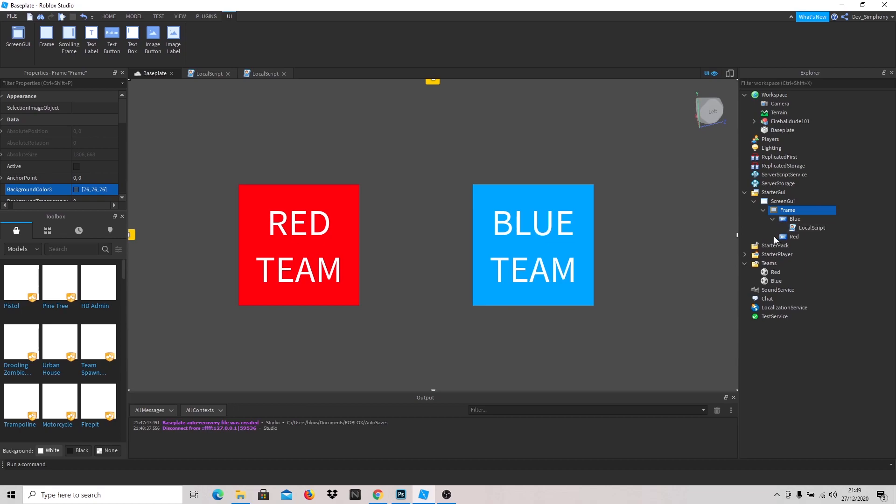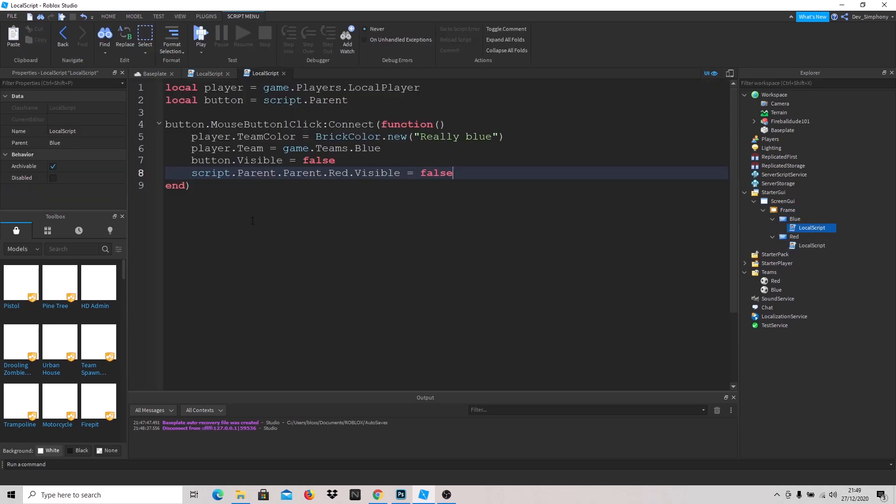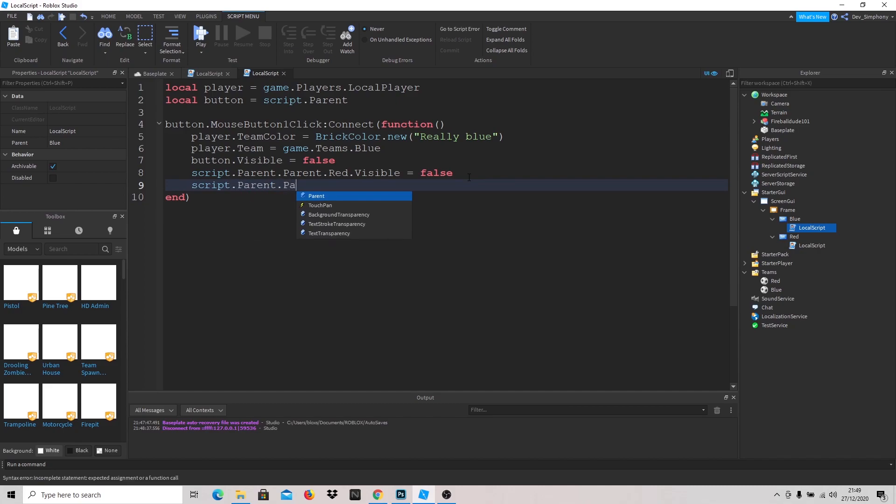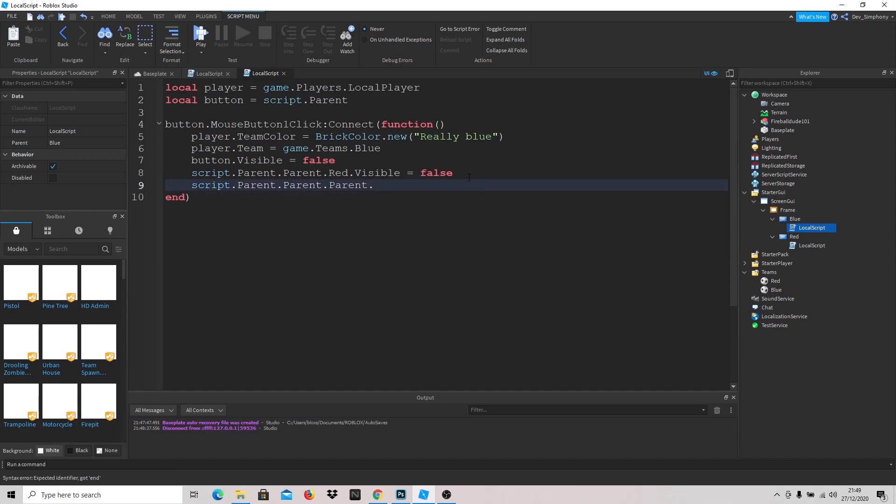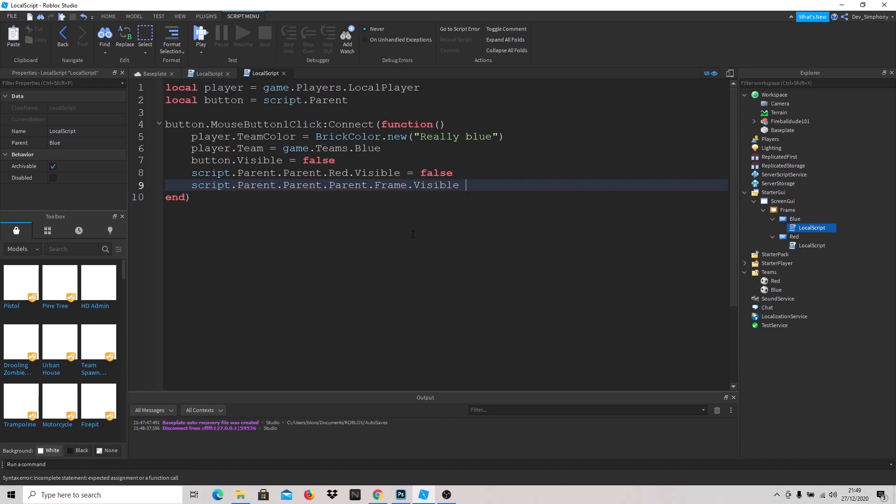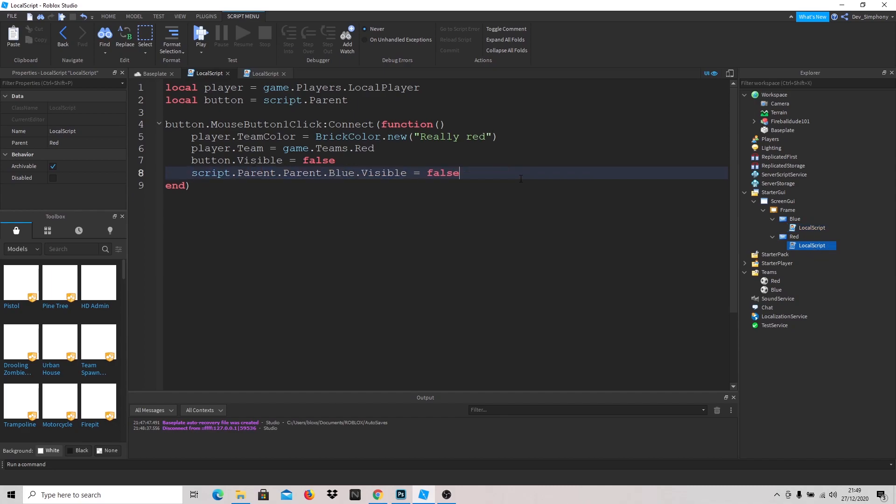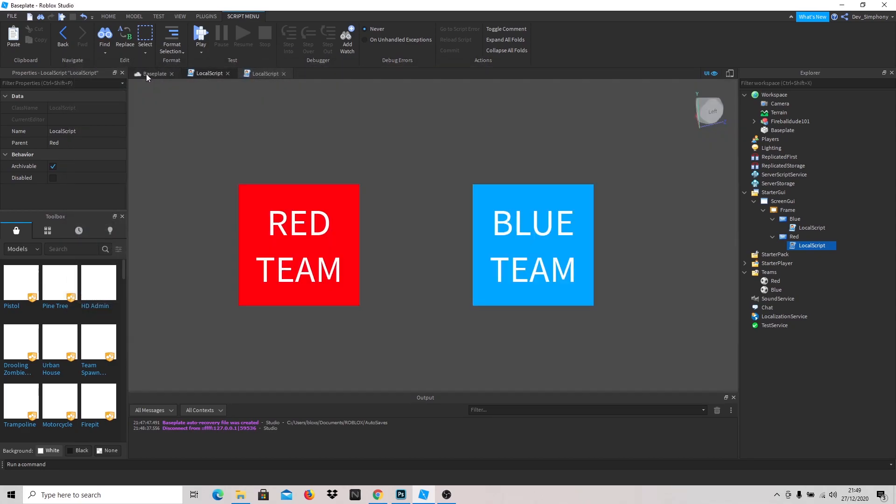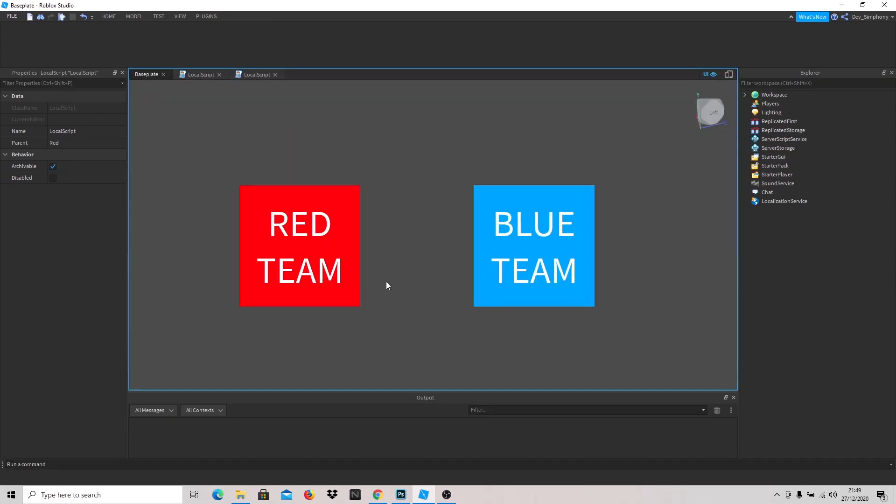We're going to say script dot parent dot parent dot parent dot visible dot frame dot visible goes false. I think everything else should still be working even though stuff moved around a bit. Let's just see, let's just play.